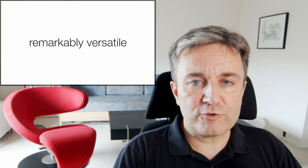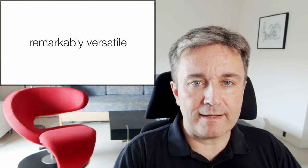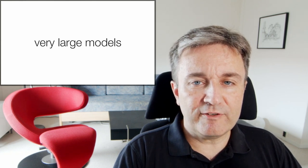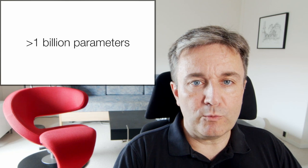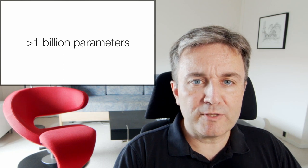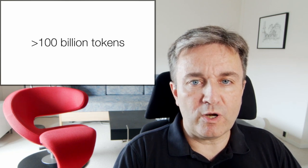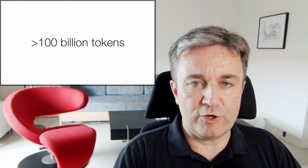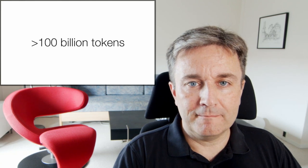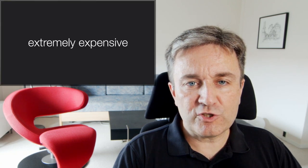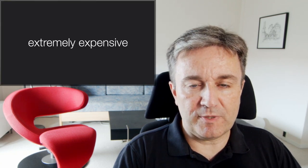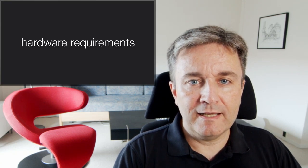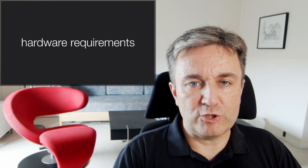These tools have turned out to be remarkably versatile thanks to having very large models with more than 1 billion parameters that have been trained on more than 100 billion tokens or words. The downside is that they're extremely expensive to train and have huge hardware requirements to run.